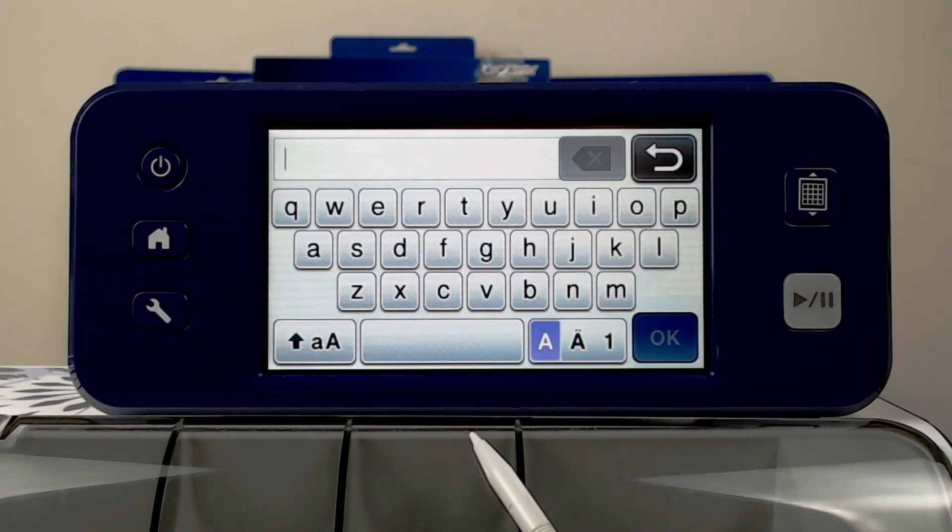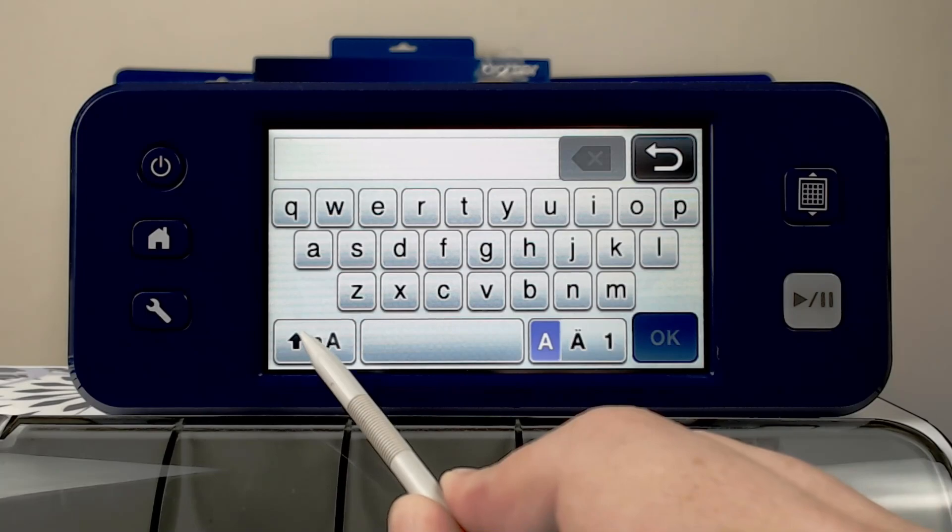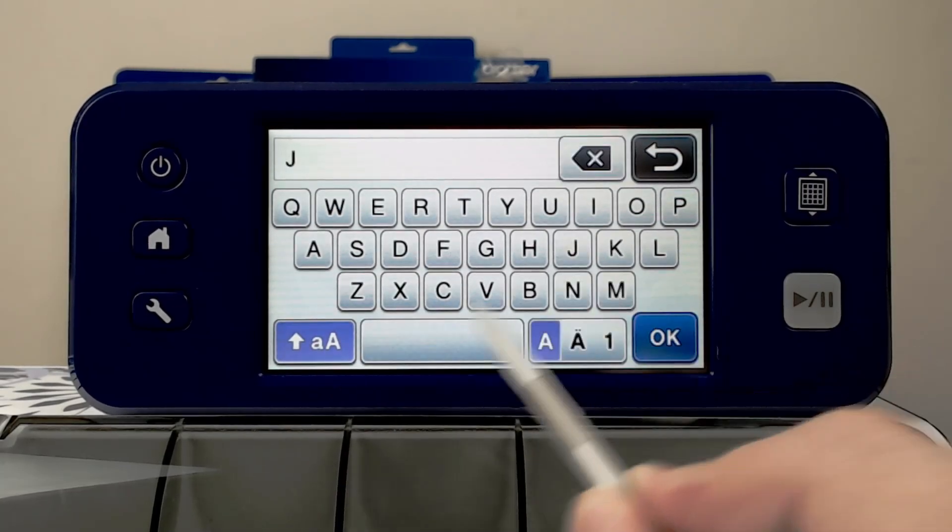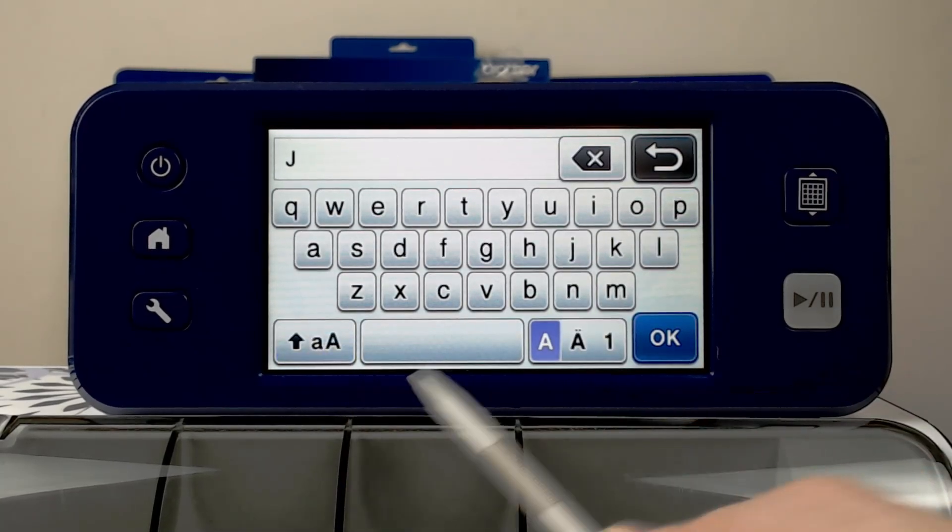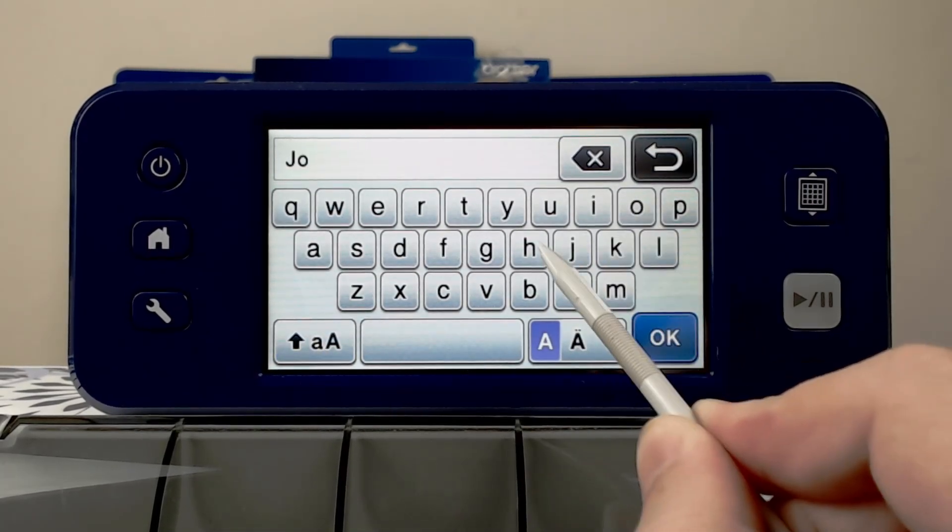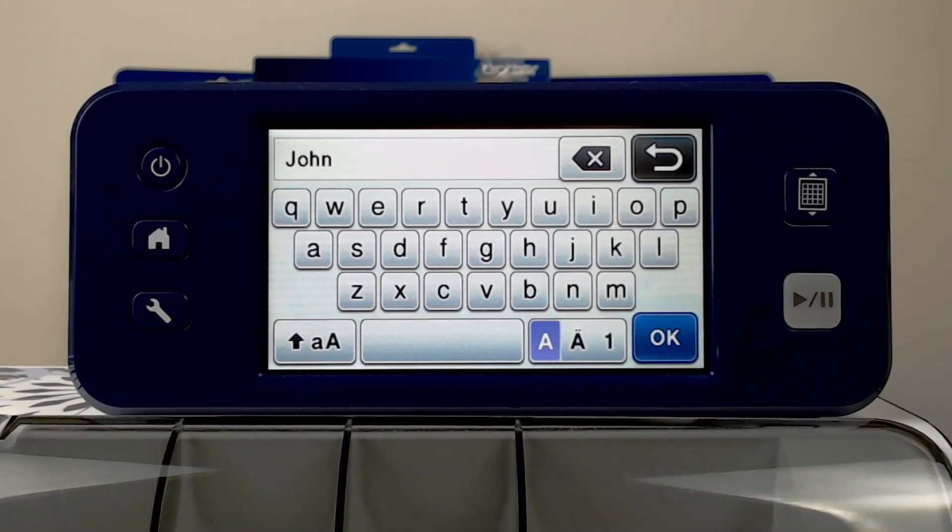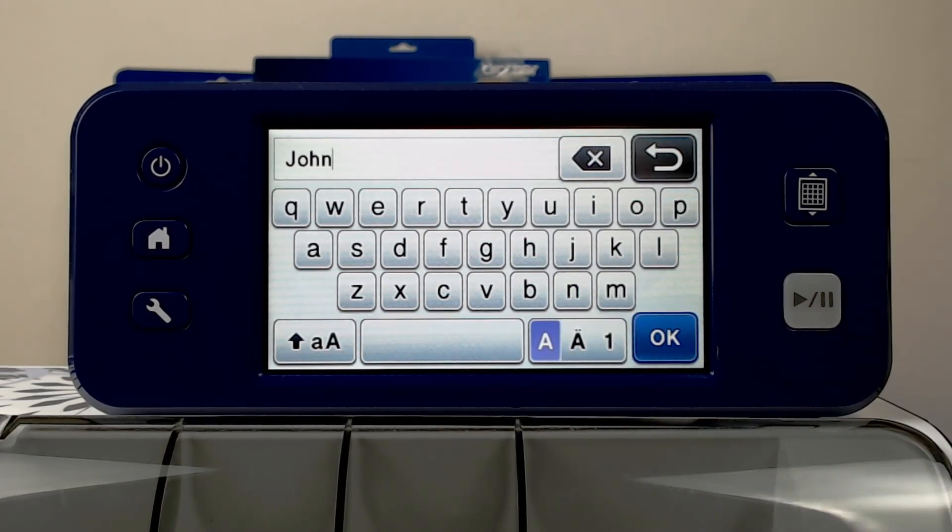I'll go back to my character set and just show you that you can mix and match those characters. So you can have uppercase and lowercase for a sentence case style word.